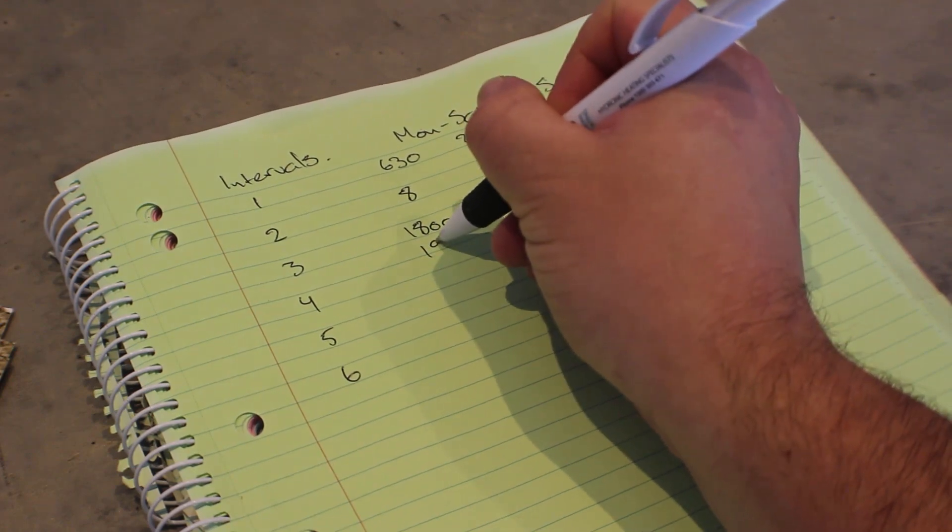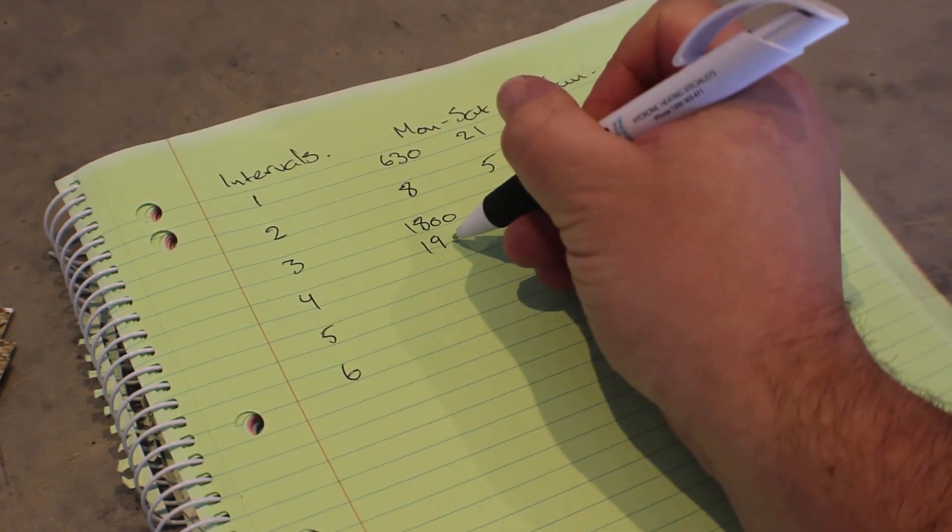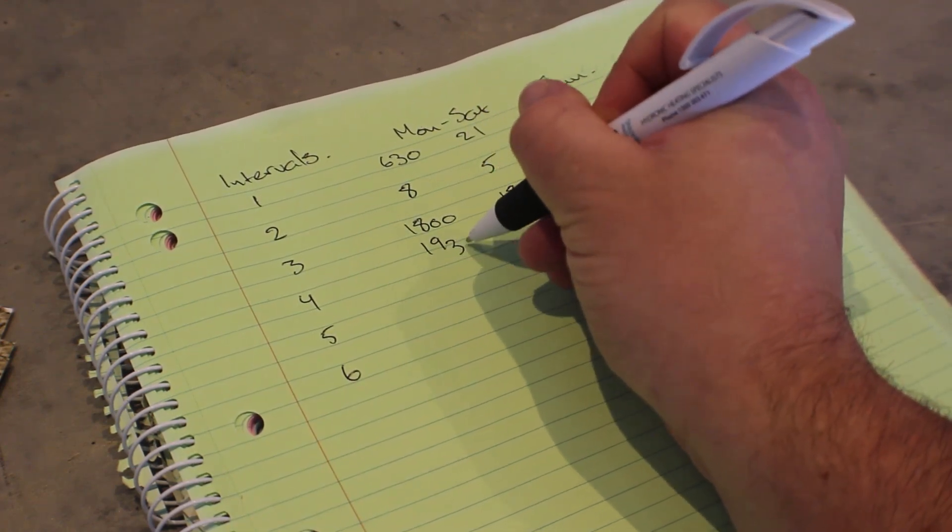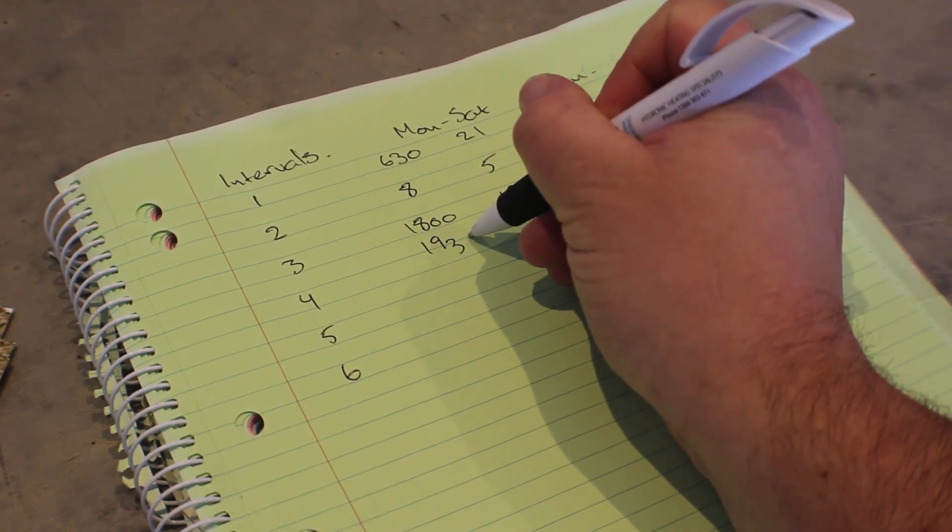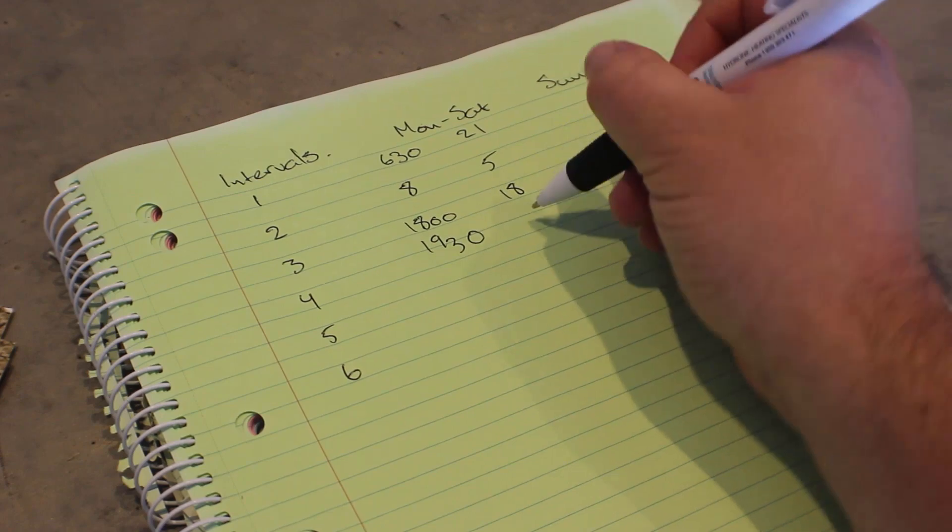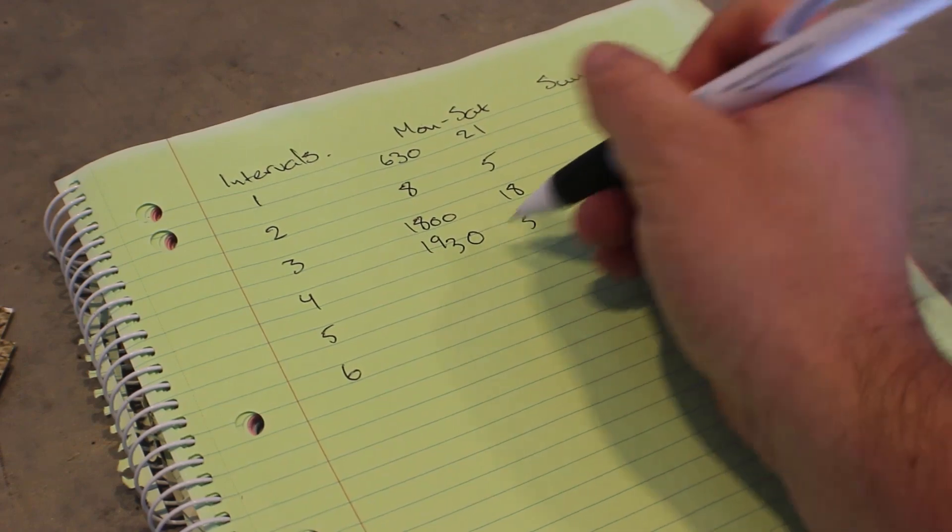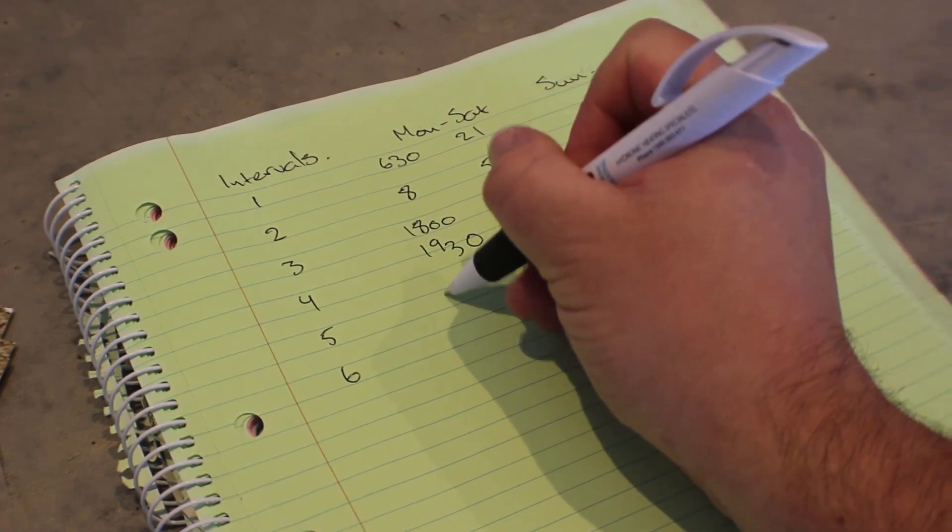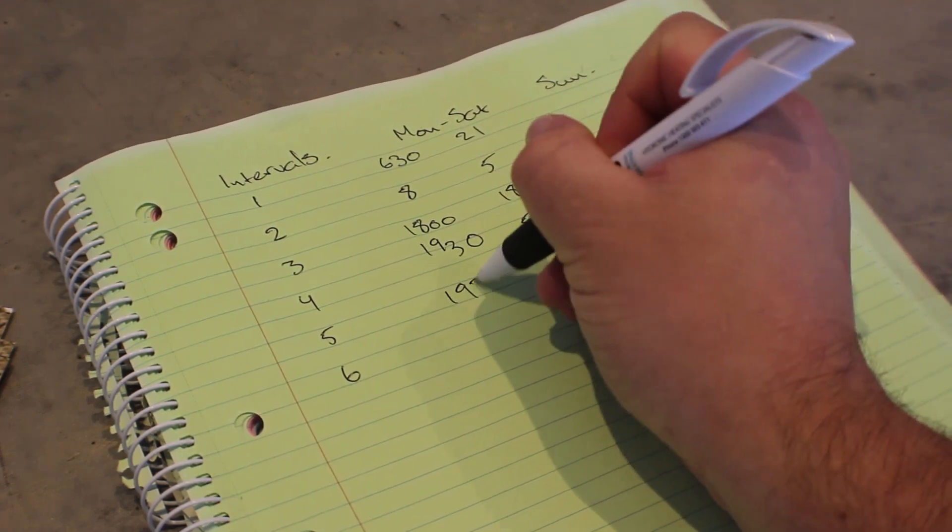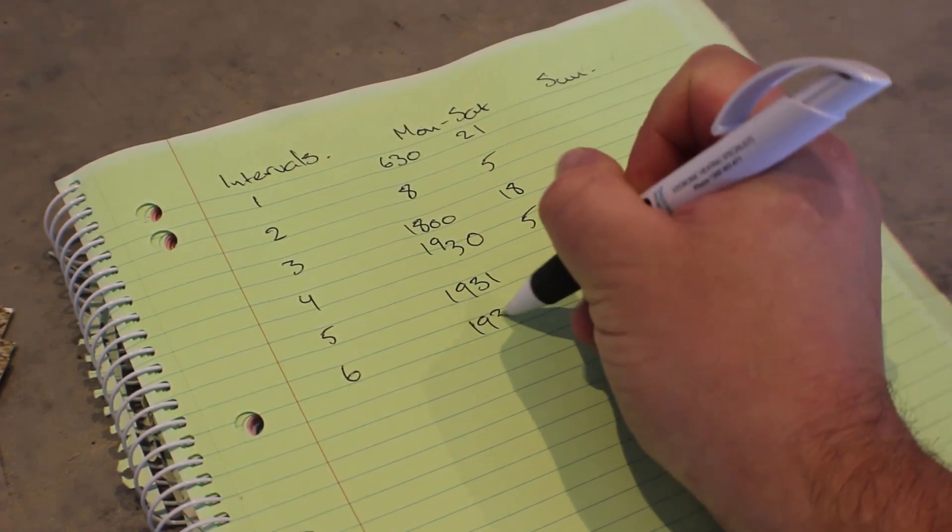In this example we're going to target 21 degrees at 6:30 a.m., and then at eight o'clock we don't want it to come on. That's why we've made it five degrees, the lowest temperature we can set.